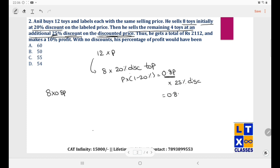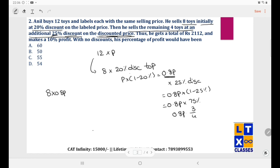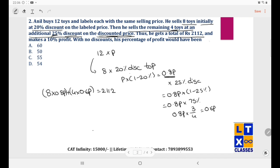0.8P × 3/4 = 0.6P. So 4 toys were sold at 0.6P. The total revenue is 8 × 0.8P + 4 × 0.6P = 6.4P + 2.4P = 8.8P. It is given this total equals 2112.